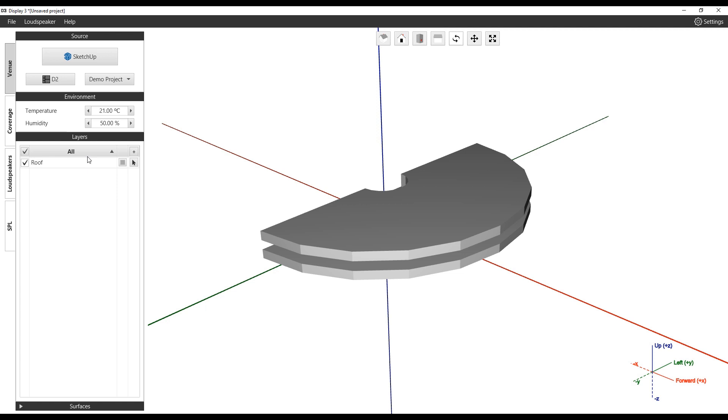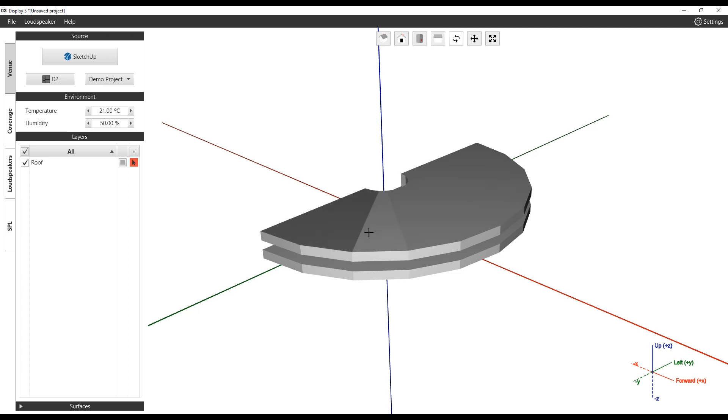Selecting the arrow icon allows the user to assign a surface to the activated layer. The Escape key or re-selecting the mouse cursor icon can be used to disable the layer tool.